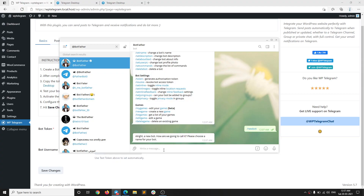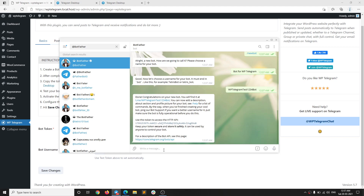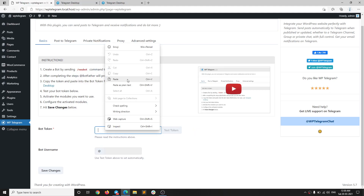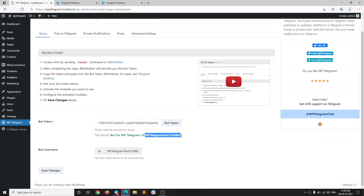We need to give this bot a name. I'm going to call it 'Bot for WP Telegram'. Then we need to give it a username which should end with the word 'bot'. I'm going to write 'WPTelegramTest1234bot'. We have created a bot. Here is the bot token that we have been given — copy this bot token and paste it into the bot token field in the settings. To make sure everything is good, click Test Token. You should be able to see the bot's name and username that we created.